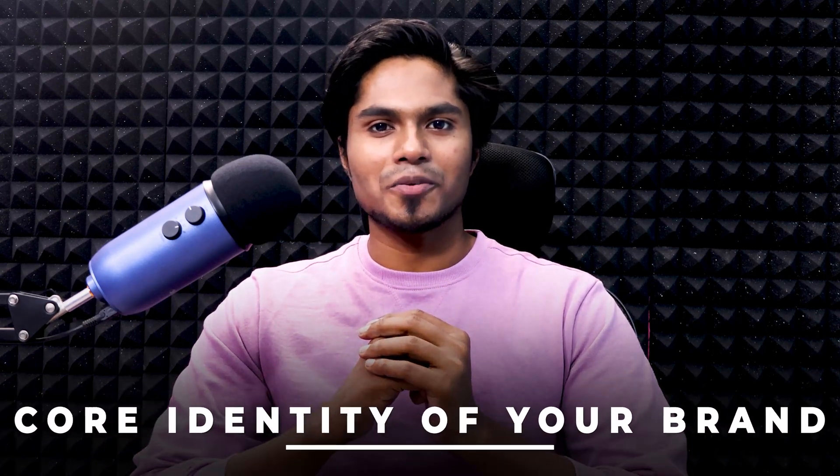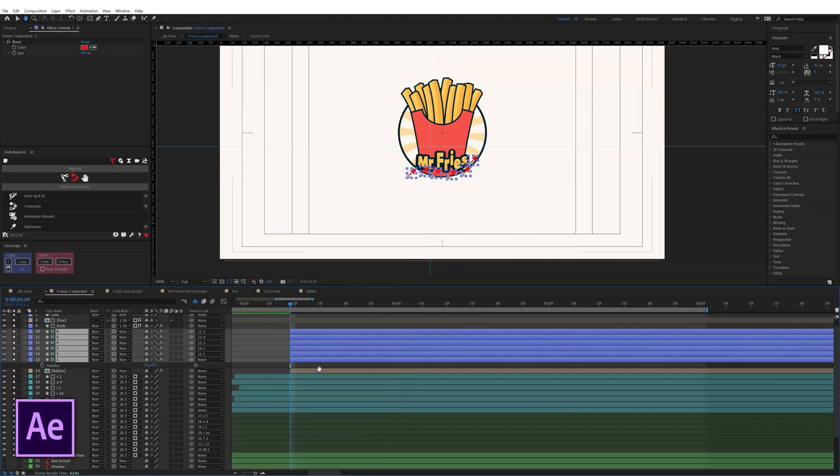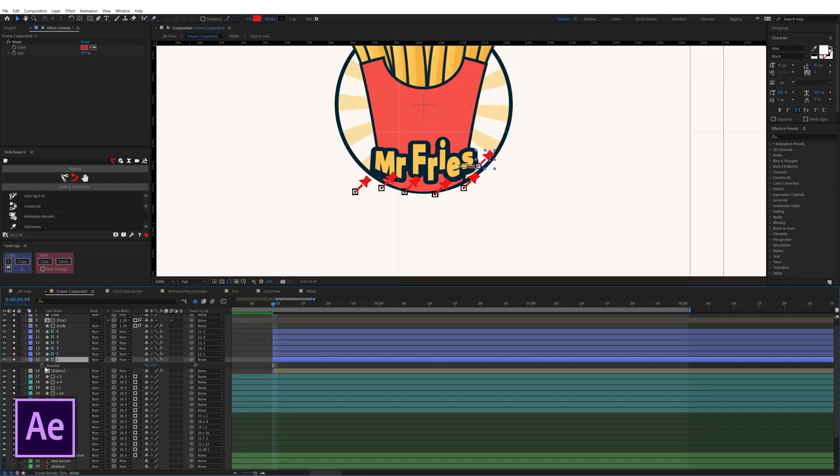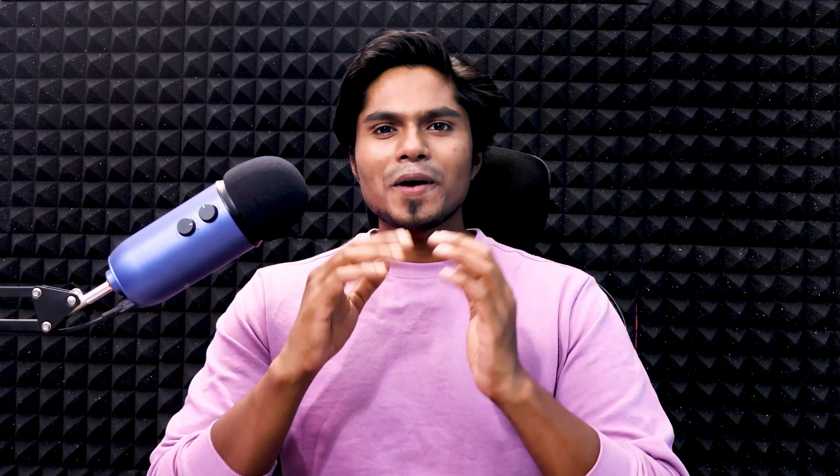But the most important point is, does your logo animation stand with the core identity of your brand or not? So there should be a proper initial thought process involved rather than directly jumping onto After Effects and starting to animate the logo.